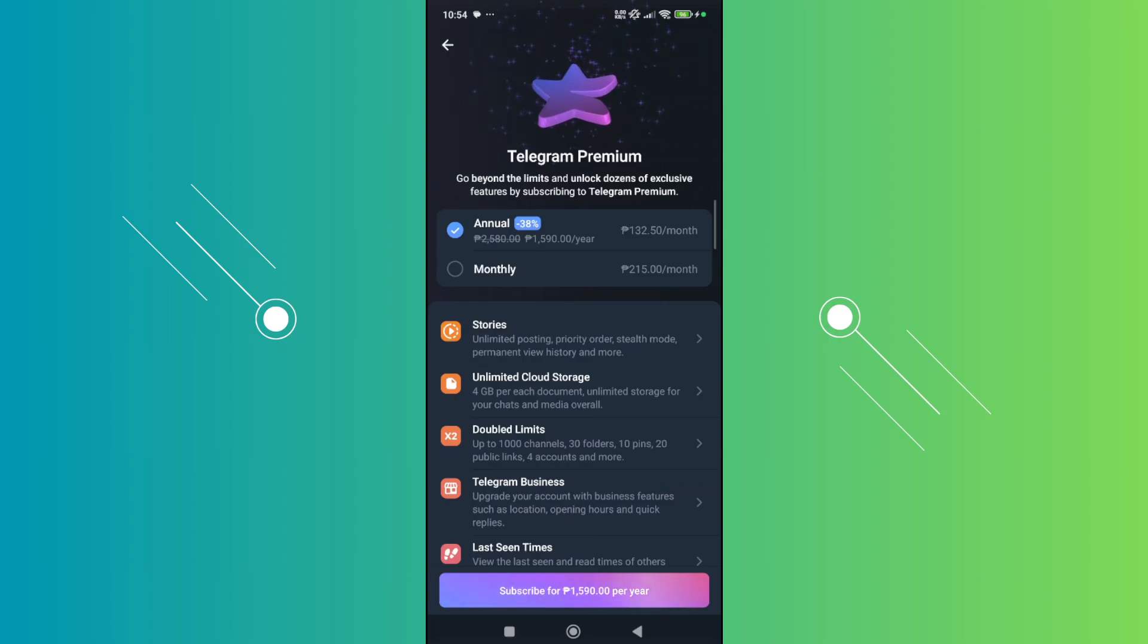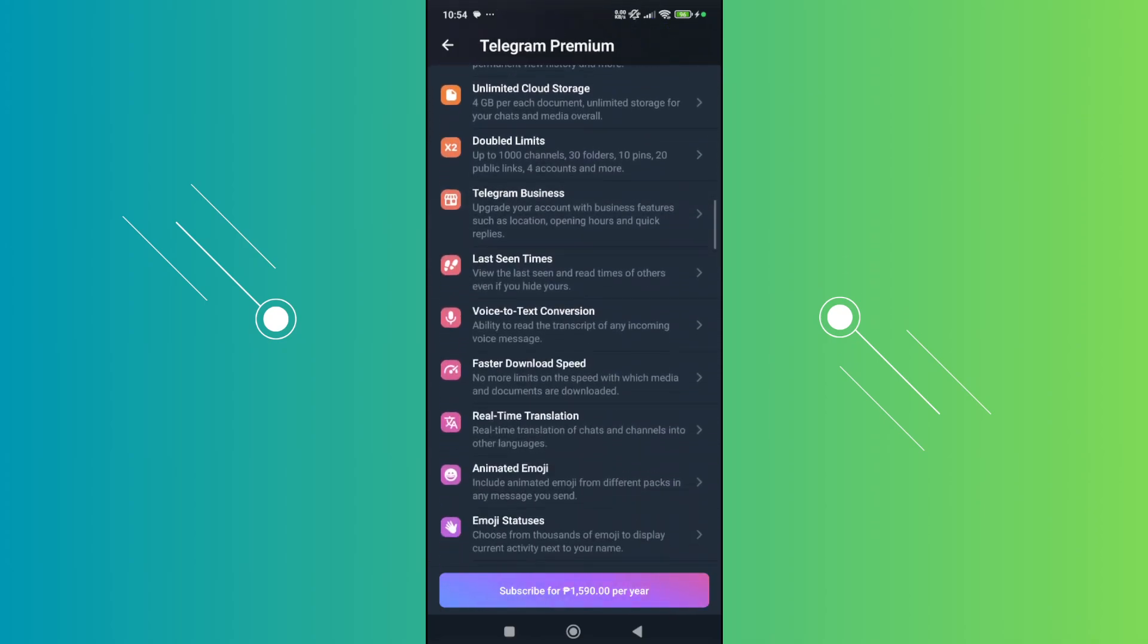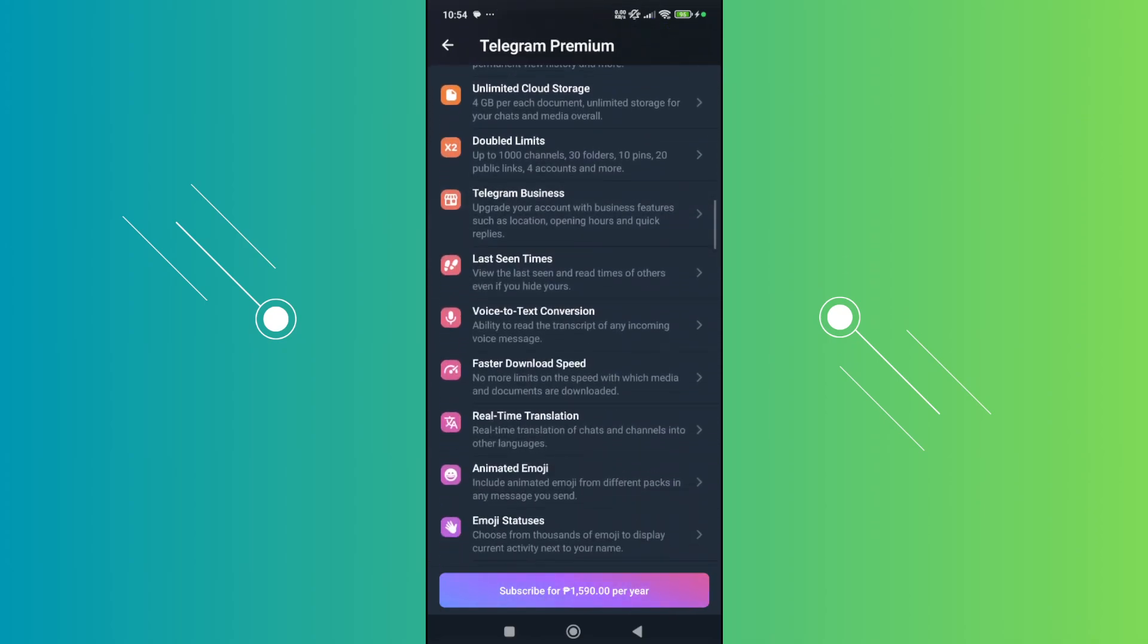As you can see, with Telegram Premium, you'll have faster download speeds. No more limits on the speed at which media and documents are downloaded. So you'll need to subscribe to this if you want to increase your speed on Telegram.